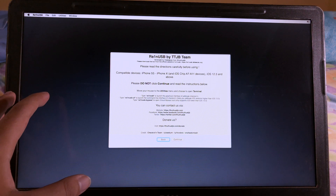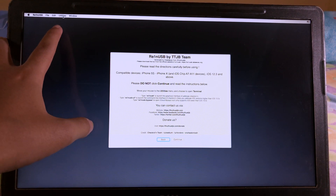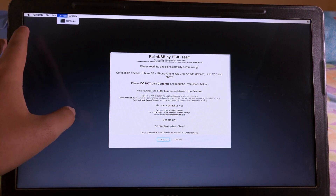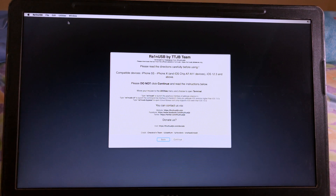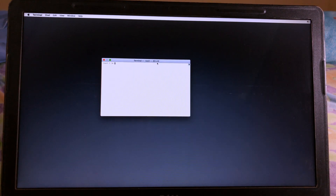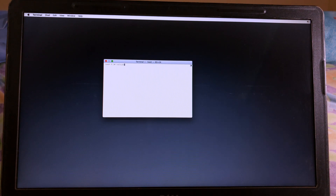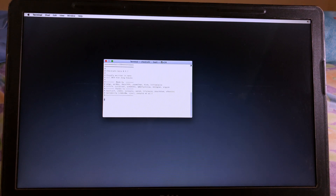It will bring up the top menu. Go to Utility and then click on Terminal. To run the check, simply type 'ran usb' and hit Enter, and it will bring up the application.